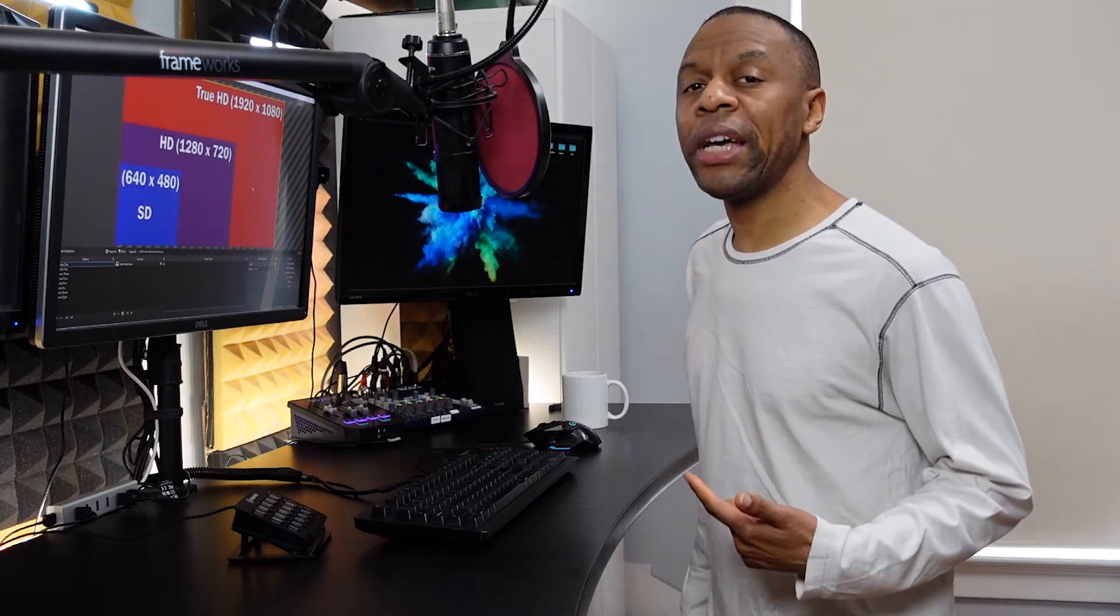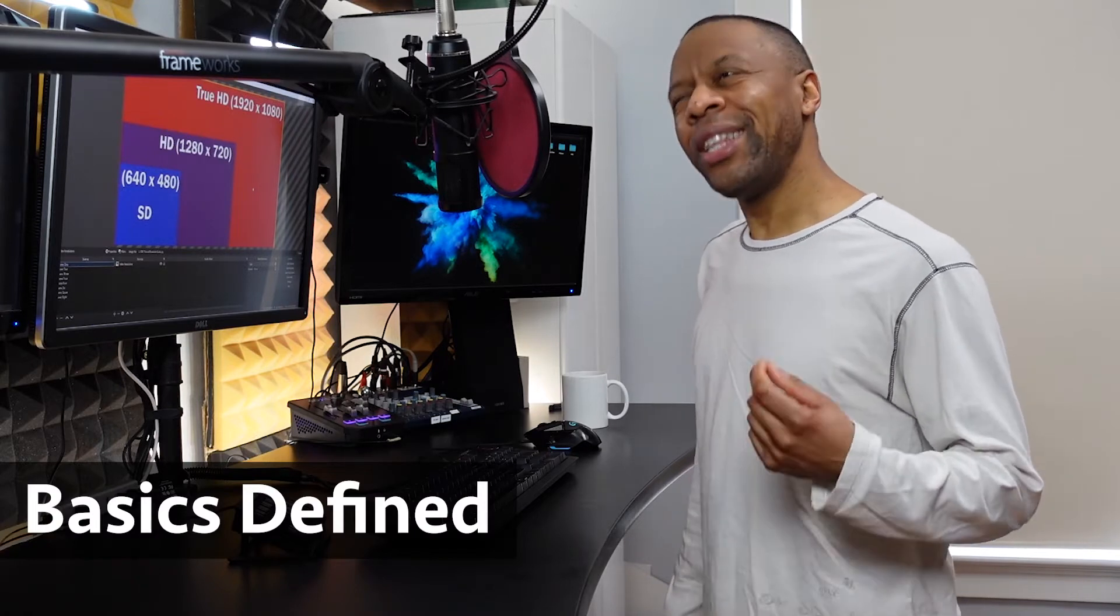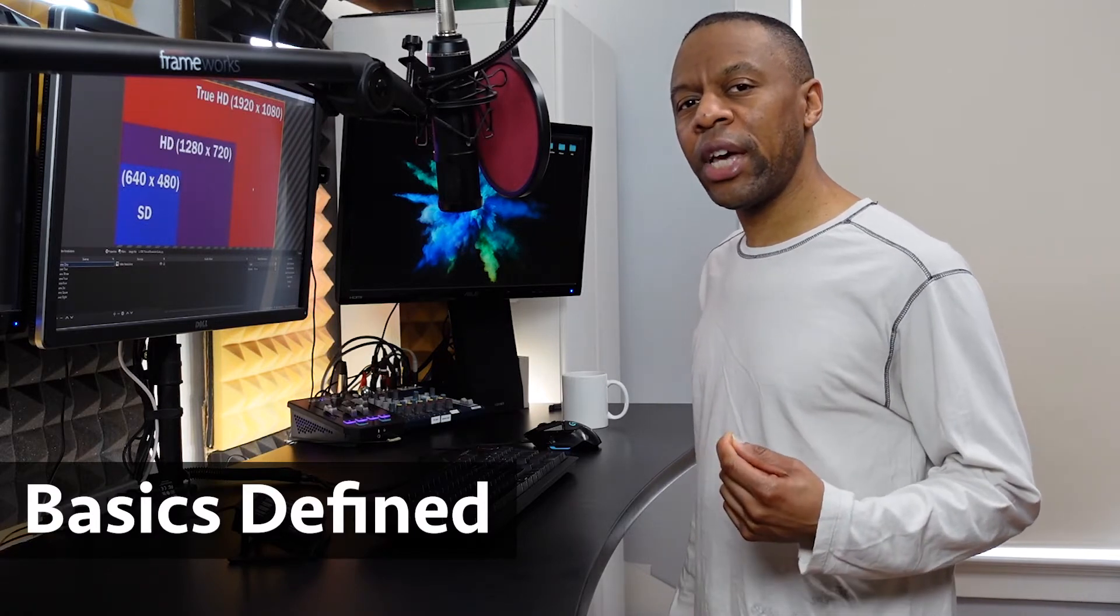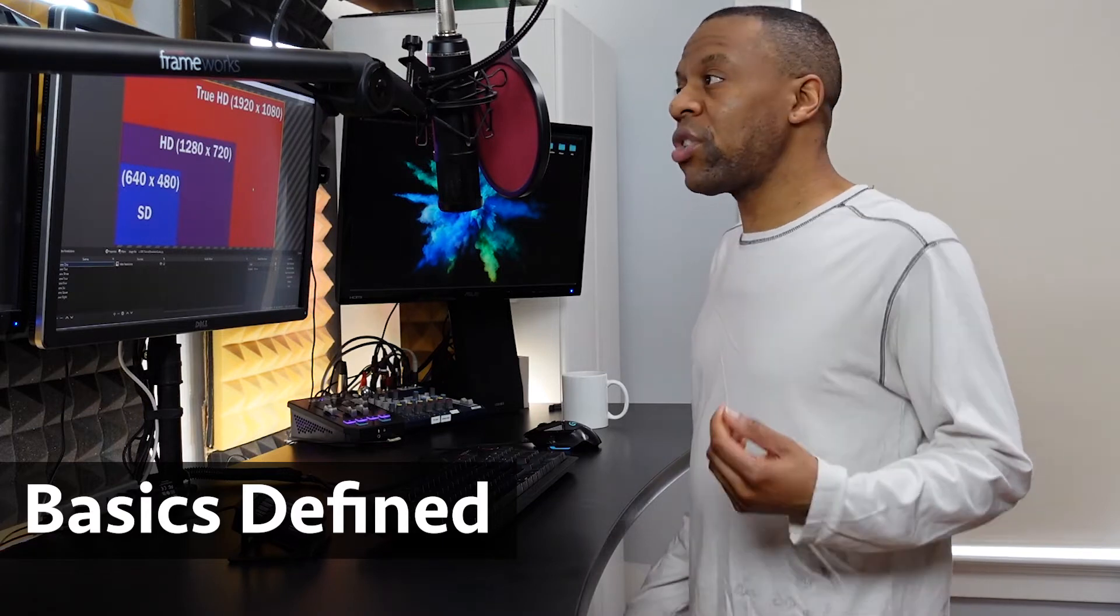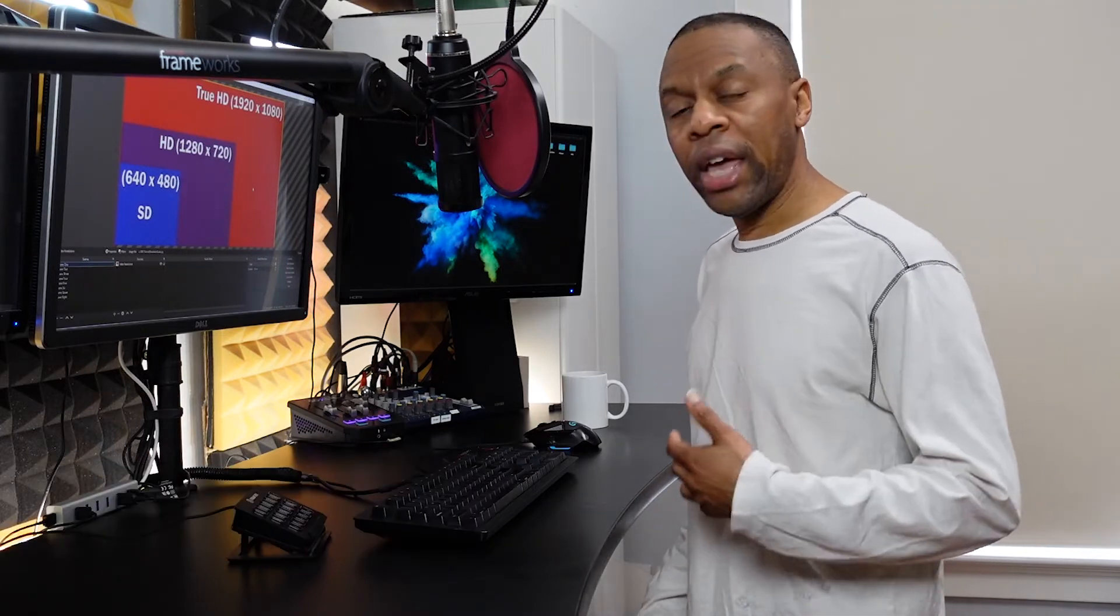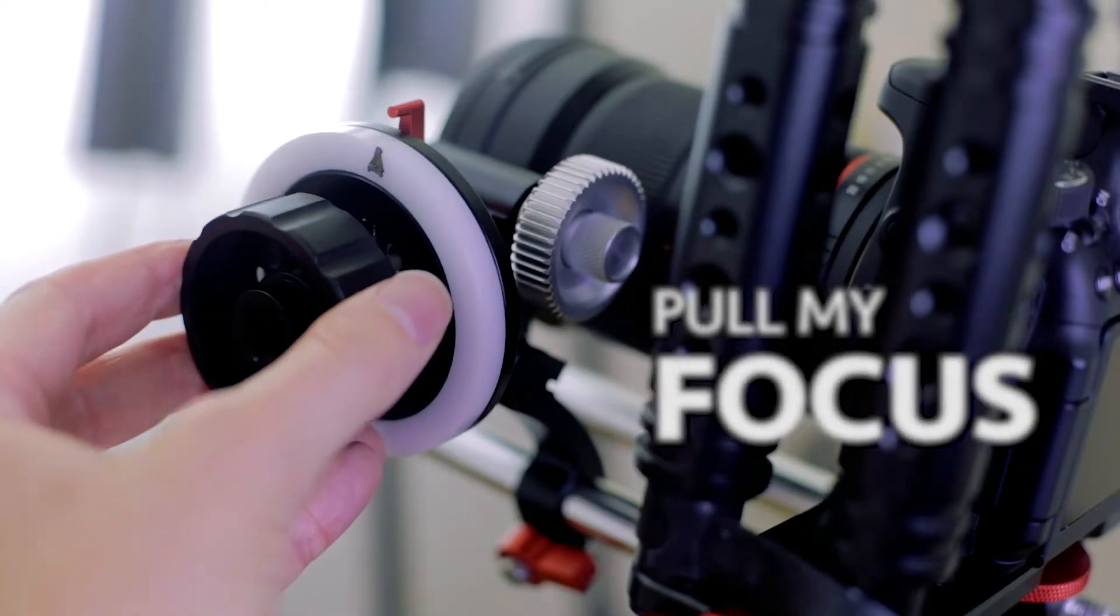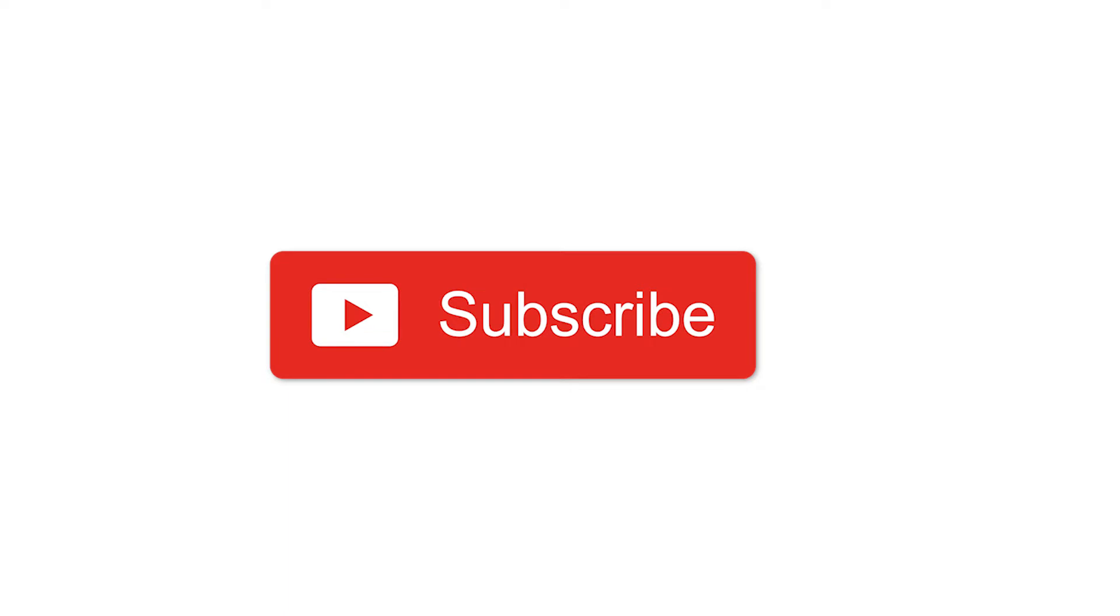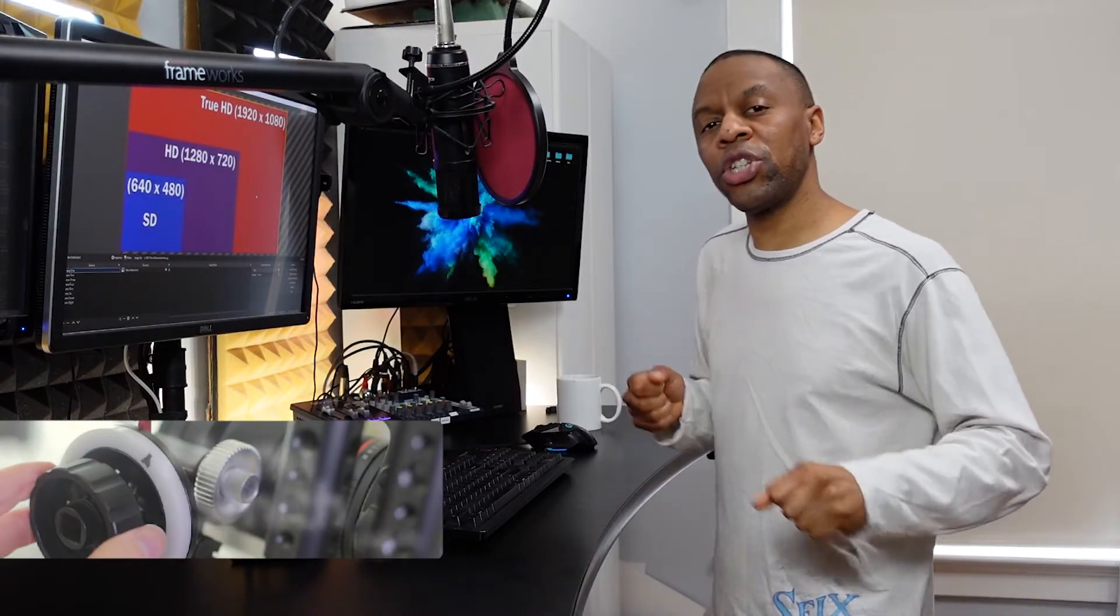Today, in our OBS Studio gentle introduction, let's go over some definitions of things that you may or may not be familiar with when starting this whole OBS Studio adventure. If you like this video, please subscribe and click that little bell for notifications when we release a new video.